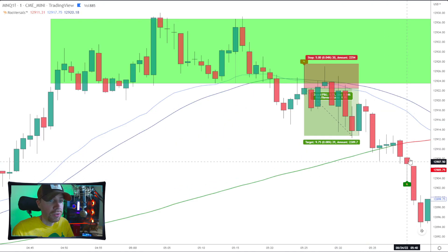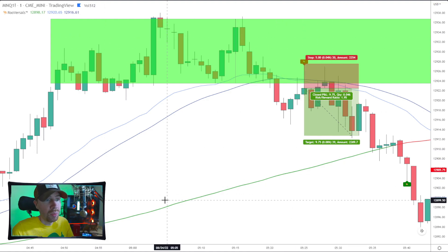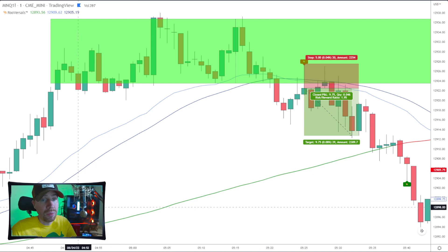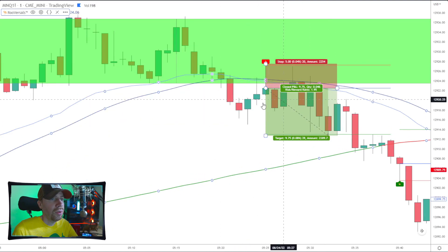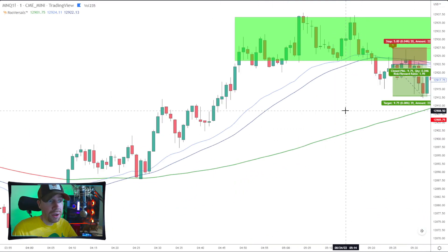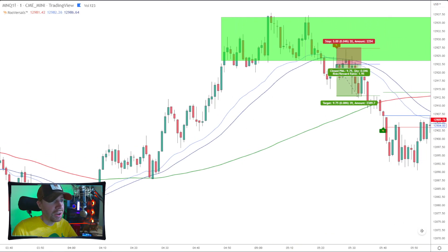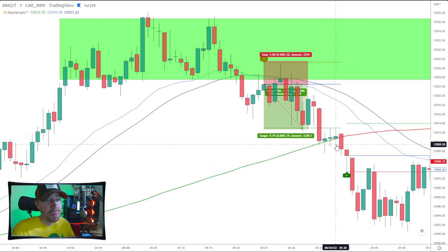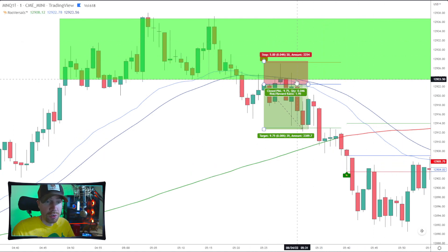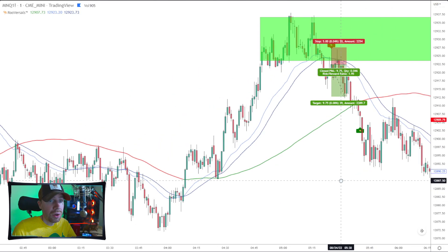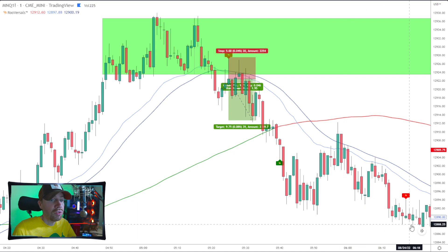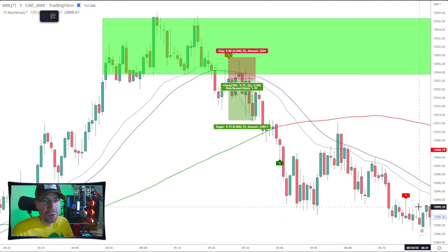Here we have a bullish kangaroo tail. The indicator I use that has all these bells and whistles built in is called the Reversals — it comes with the color-coded 100 moving average and the EMAs. You can even set up entry, stop loss, and take profit lines. This is set up for a reward-to-risk of just two, and this trade went really nice. By holding for the moving average crossover you can catch a much bigger chunk of profit. Because price had already crossed the initial moving averages and we were in the sells, we would filter that one out.